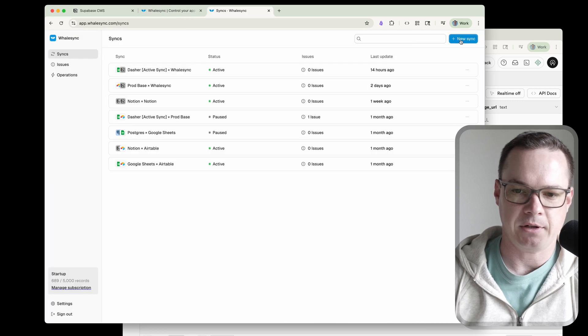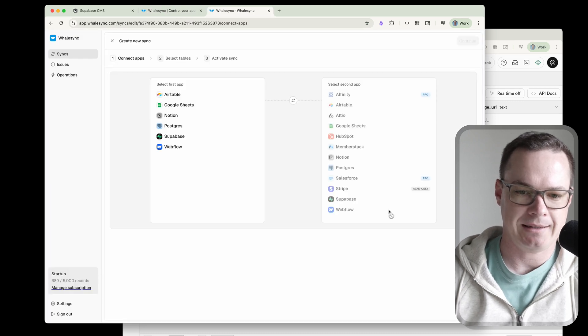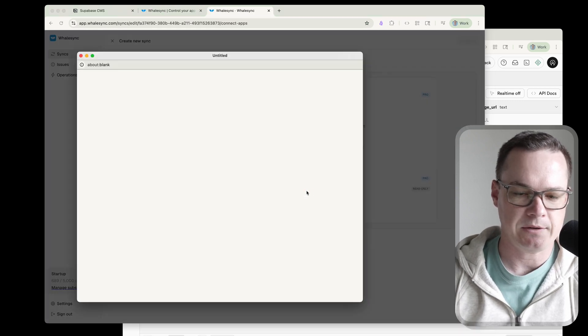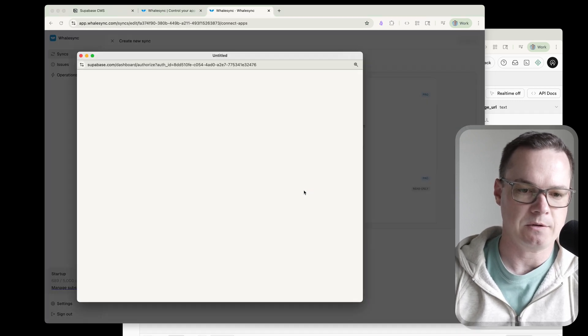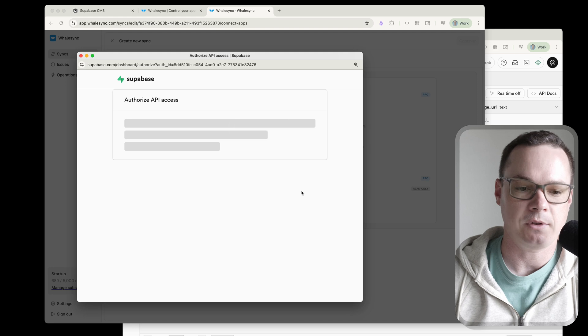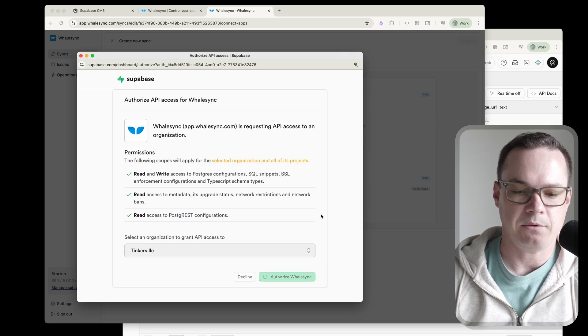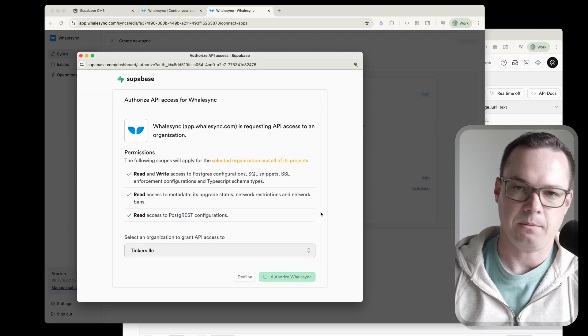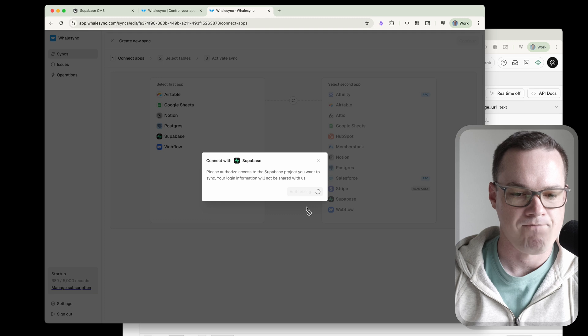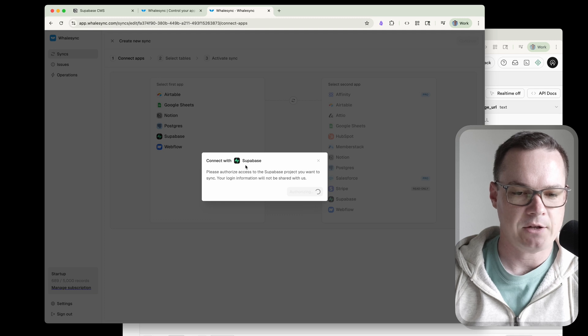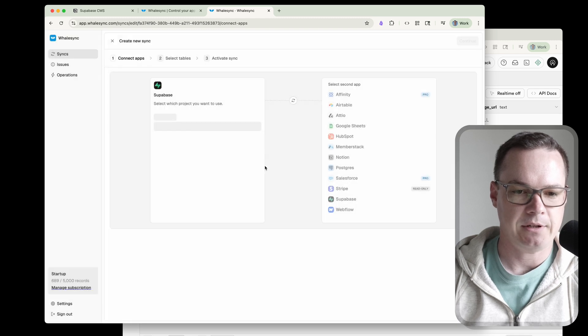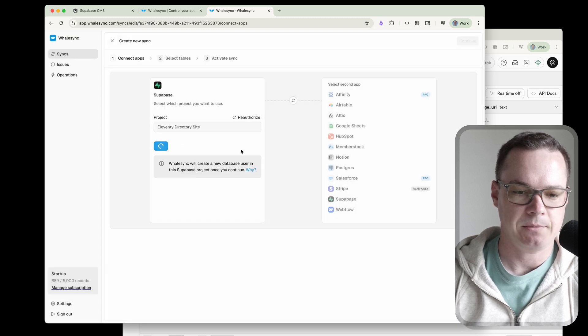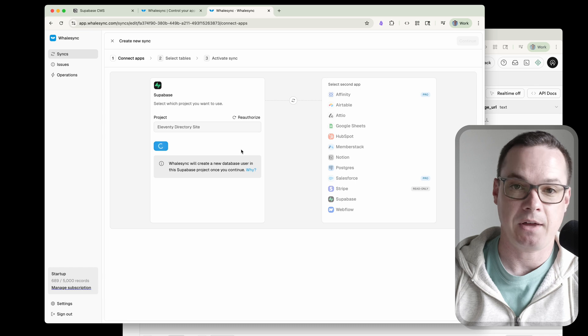I'm going to log in, click new sync. Like we said, we want to connect Supabase, which is right here. We'll do a little OAuth flow. It's going to ask us if we want to authorize. We'll make sure we've got the right organization. In my case, we only have one organization and that should select the project that we've got, which is Leventy directory site. And we can save that.